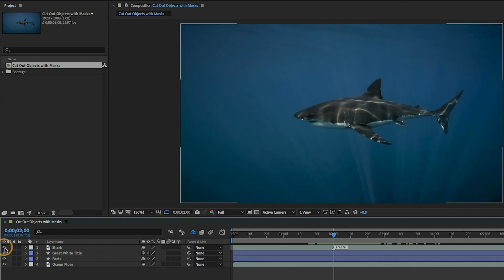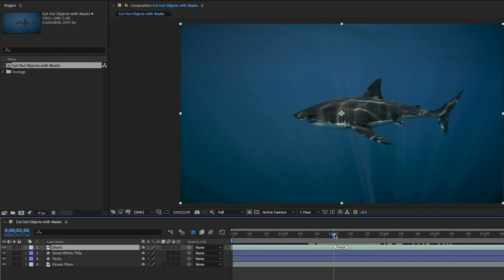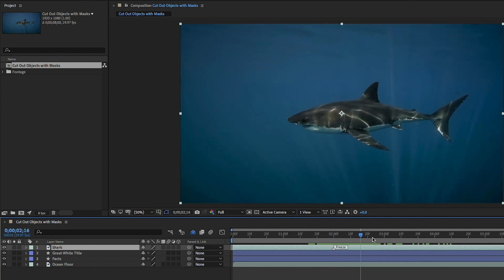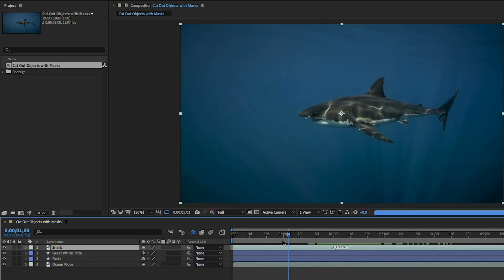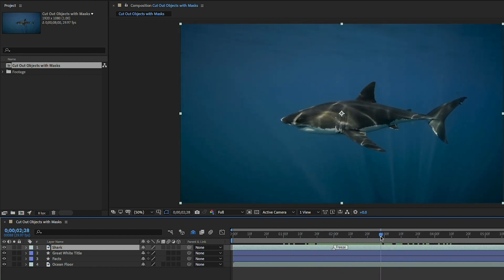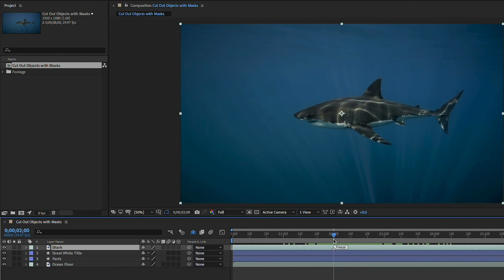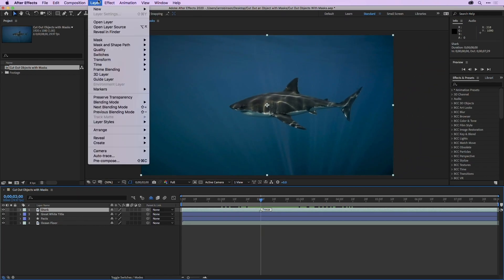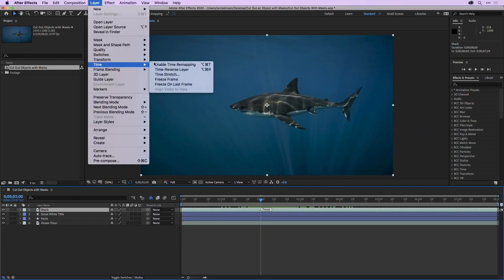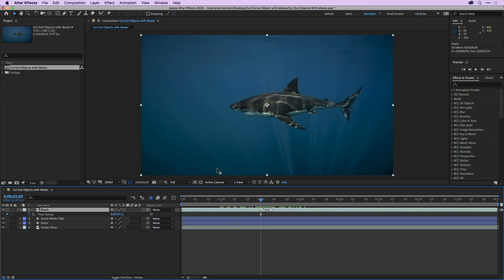I'll make sure the visibility of layer one is on and I'll select layer one. I'll grab my current time indicator and scrub in the timeline and you can see that we're working with video. Let's create a still frame since we only need a still of the shark over our graphic. I'll move my current time indicator to where my marker says freeze at 2 seconds in the timeline. Then with layer one selected, I'll go up under layer.